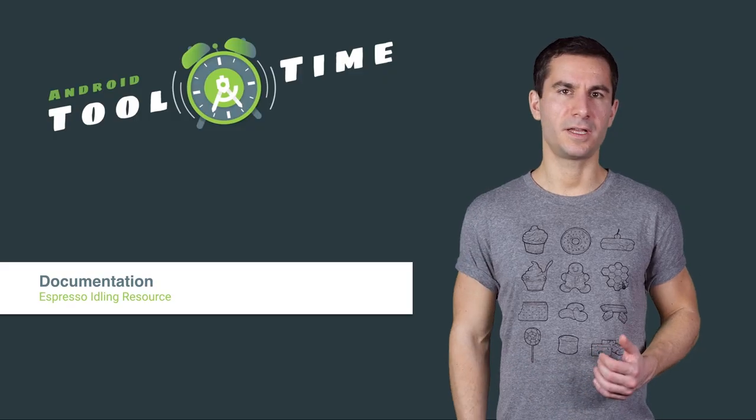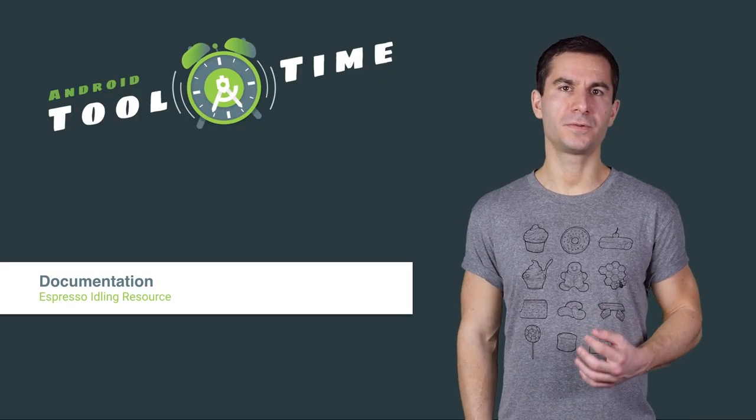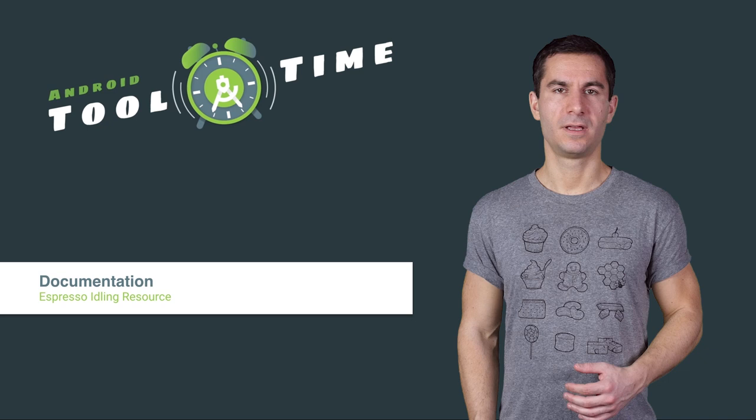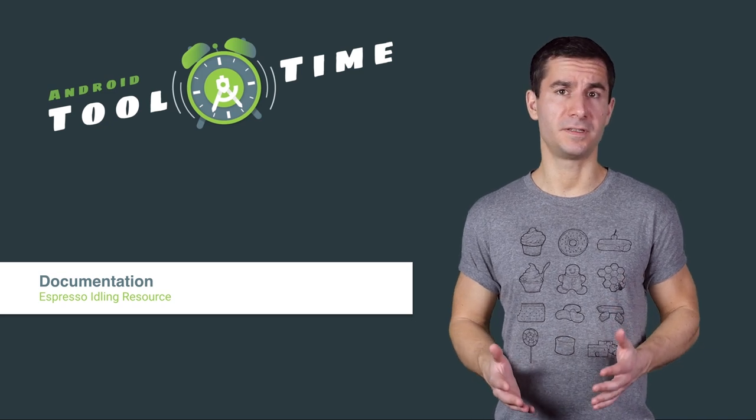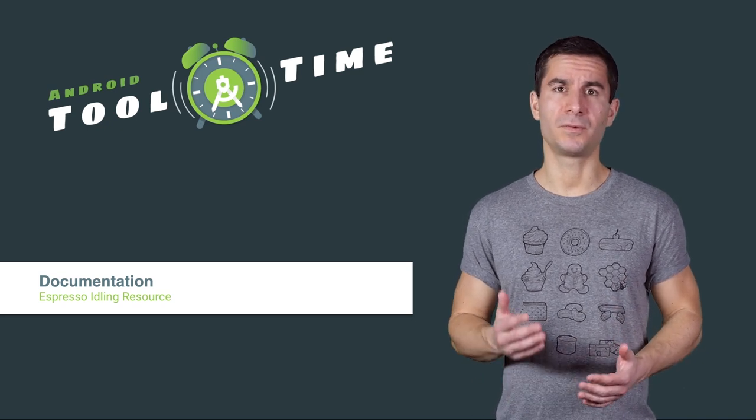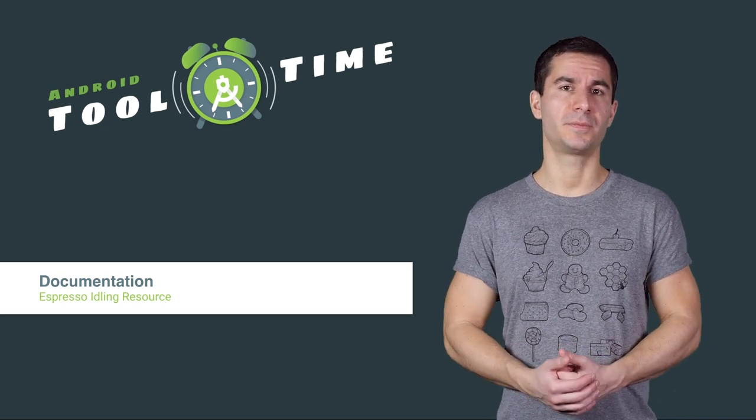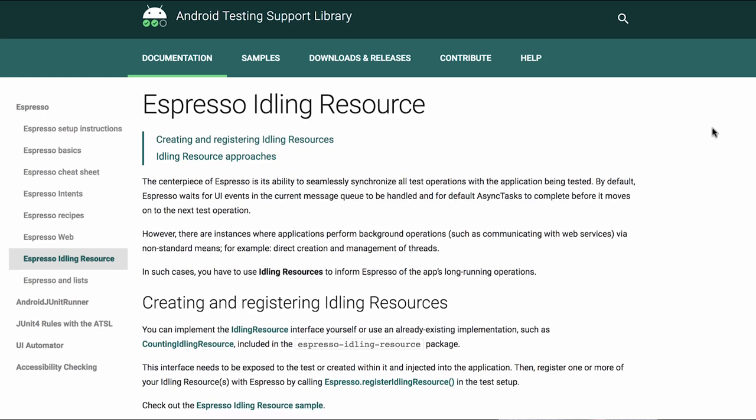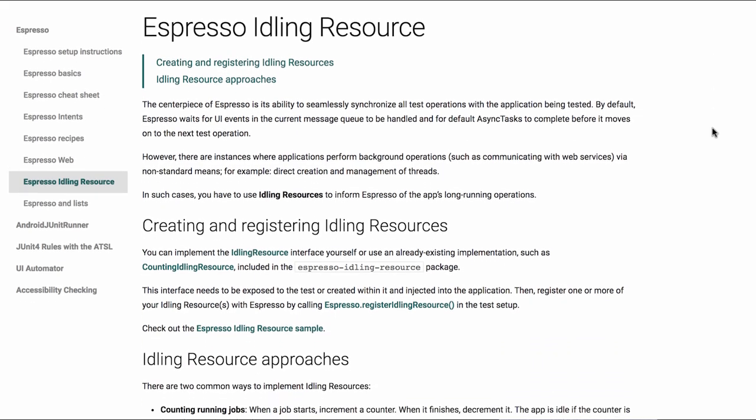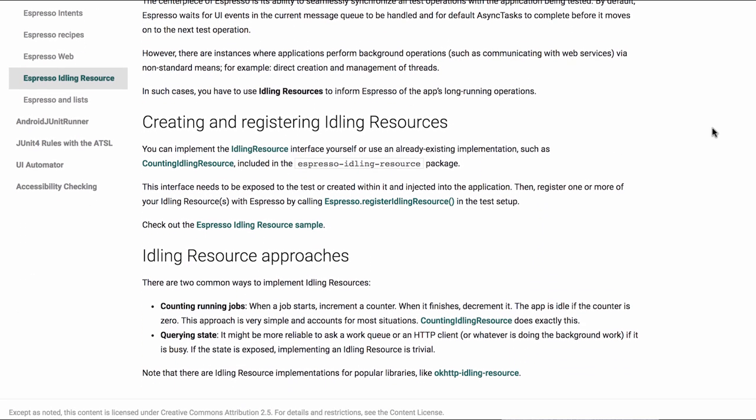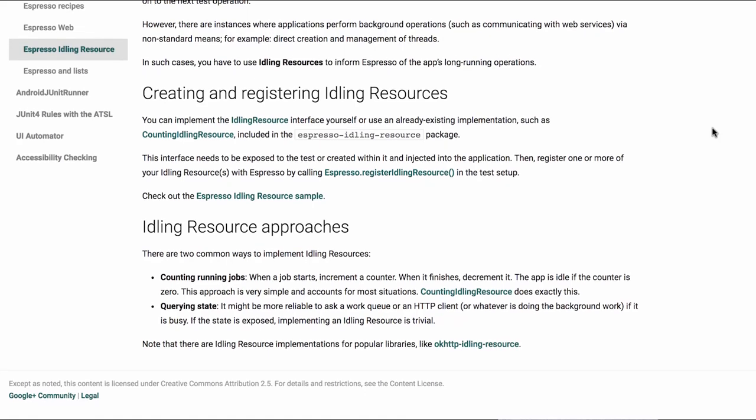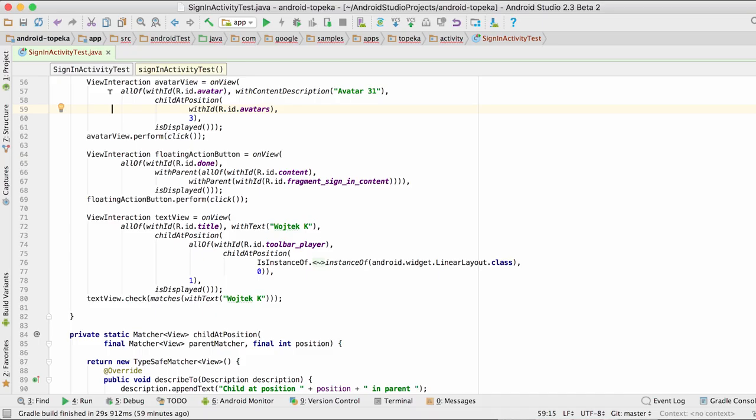Also, at this stage, the test recorder cannot handle all situations where additional synchronization is needed to deal with delays and async operations in your apps. I highly recommend getting familiar with the Espresso Idling Resource API and using that in your tests to signal when a long-running operation happens.